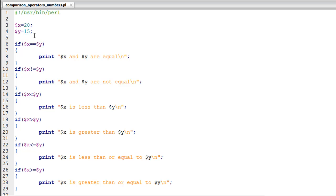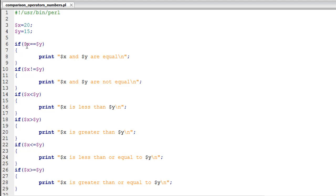The first comparison operator that we're going to check out is the double equal to (==) comparison operator. This is used to check if the two values in the variables that you're comparing are the same or not. You have an if statement on line number 6 which is going to check whether the value in X is equal to the value in Y or not. If it is, then it's going to display the values of X and Y and the message 'X and Y are equal.'